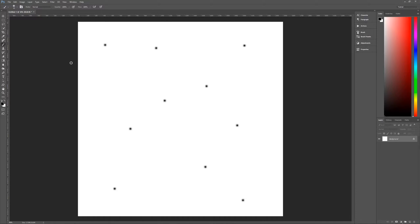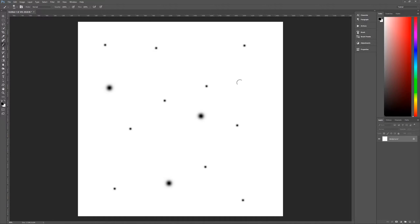Now we want to make some bigger dots because we want different sized stars. So we're going to make this a 100-pixel wide brush — you can use the left and right bracket keys to make it bigger or smaller. With the 100-pixel brush, make between two and four dots; I'm going to use three. Then we're going to use one more big dot at 200 pixels for our brush size, and then find a place to do just one big dot. You could do one or two — I think one is enough for this star field.